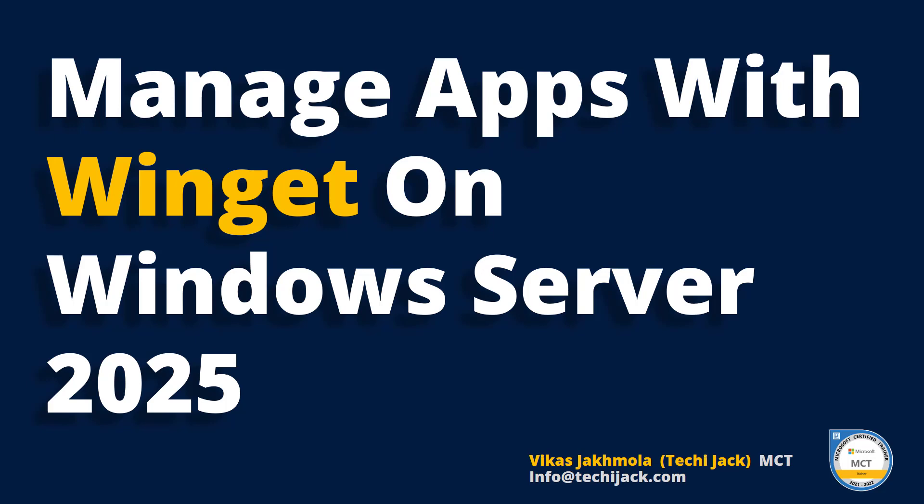Microsoft included Winget by default on Windows Server 2025 that can be easily used to manage and install apps in your server environment. The Winget command line tool enables users to discover, install, upgrade, remove and configure applications on Windows computers. So let's go to the server and see a few useful Winget commands.